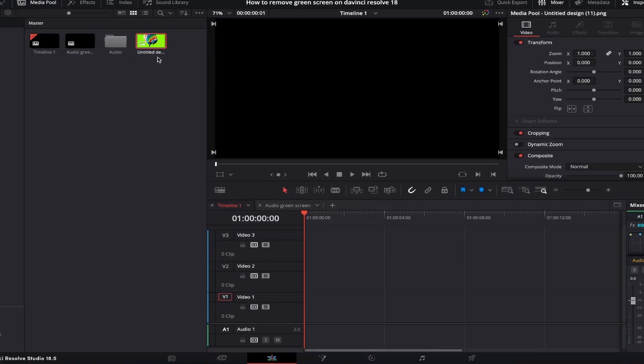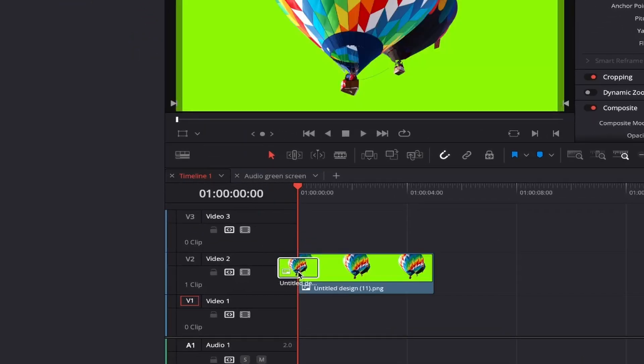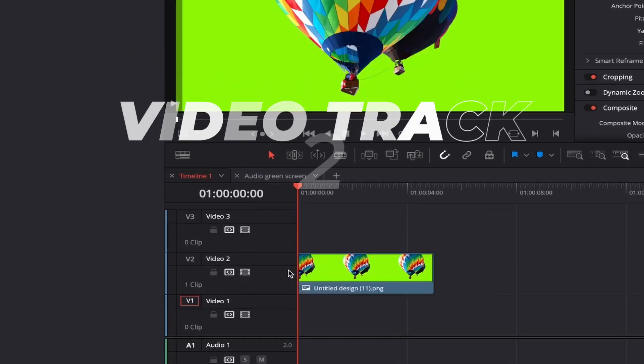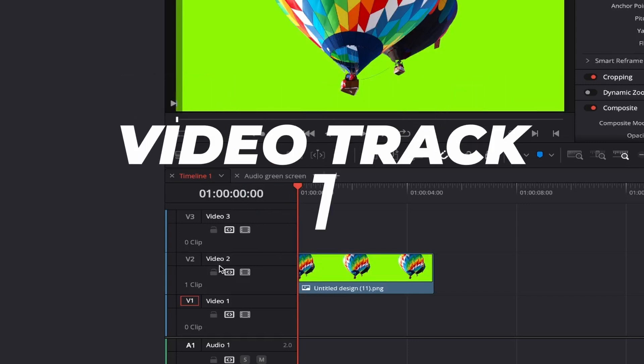If you plan to add a background behind your green screen like myself then make sure to click and drag your file onto video track 2. However if you just want to remove the green screen and not add a background behind it then adding your file to video track 1 will be perfect for you.